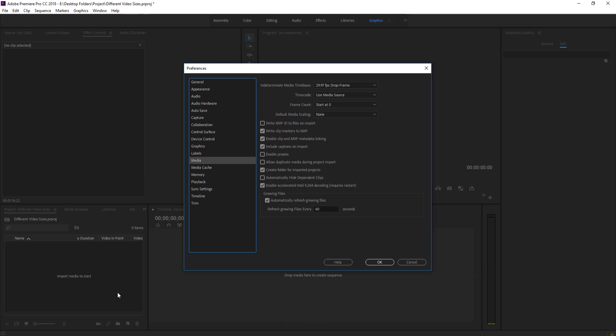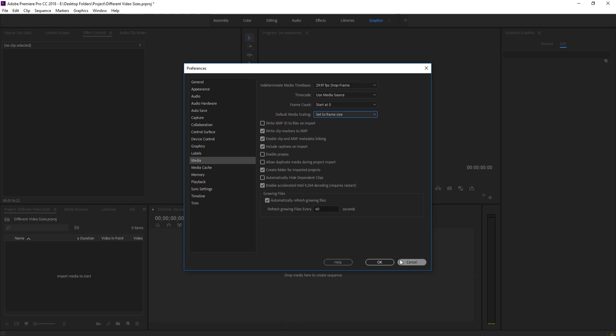So you saw in the first part, when I dragged in the 4K footage how it was really big, when I dragged in the 1080p footage it was really small. Well, if we go to Default Media Scaling, we can put a default on here. Let's go with Set to Frame Size. Click OK. And you can also do the Scale to Frame Size if you like the 100.